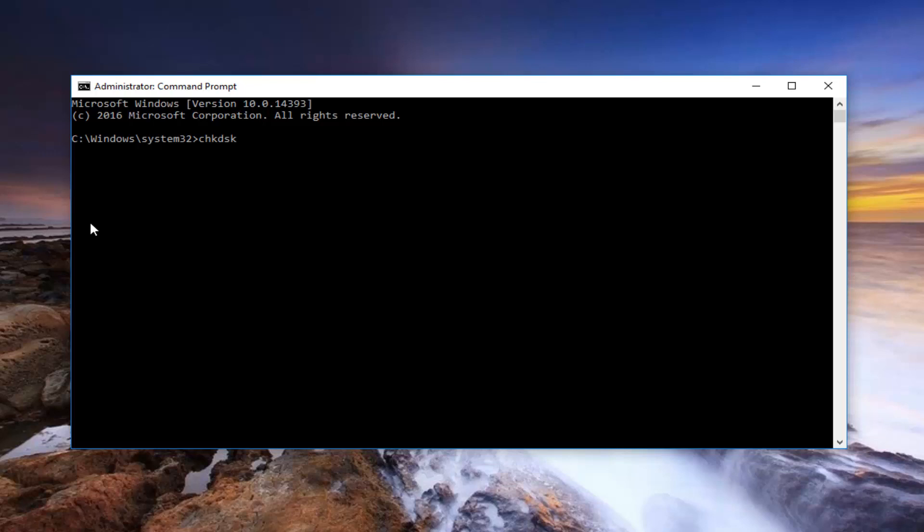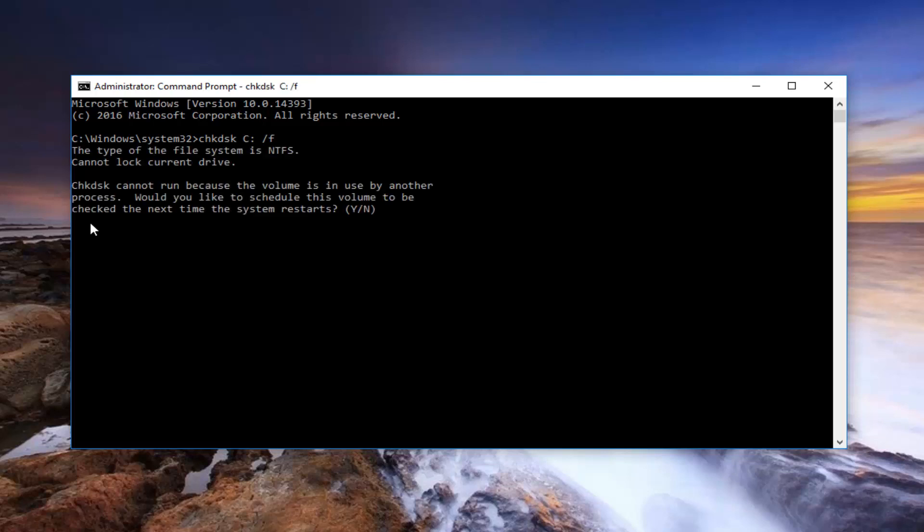And then you type in CHKDSK space forward slash. And then, like I said, for your local drive, let's say whatever drive you're experiencing these errors with. Let's say it's a C drive, so I'm going to type in an uppercase C, then I'm going to type in a colon. And now I'm going to do the space forward slash F. What this will do is, by doing the forward slash F, it'll find and repair errors that are found. So I'm going to hit enter on my keyboard to run this command.